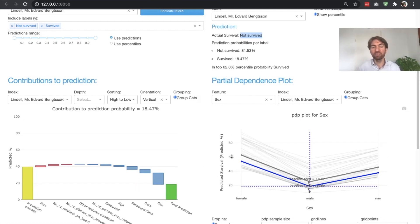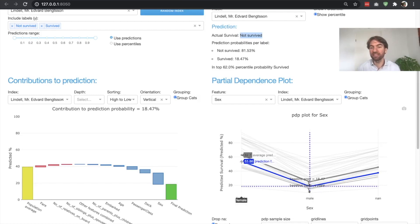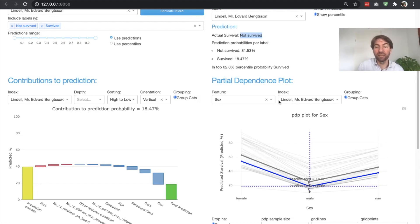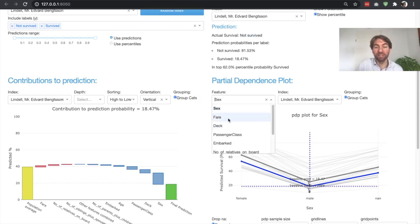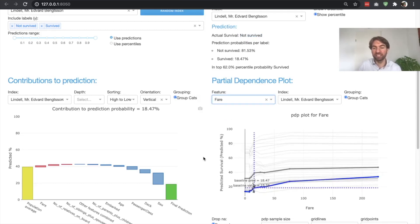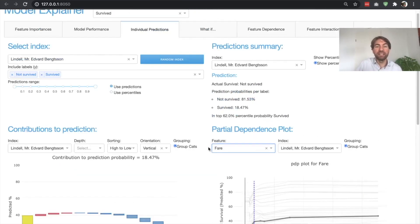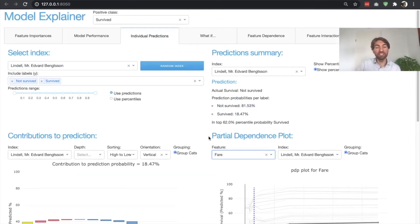On the right you see a partial dependence plot where you can see: what if Mr. Lindell had been female? In that case, the likelihood of survival would have been 53%. So you can look at these plots for each input feature and see how the prediction would change if that feature were different.